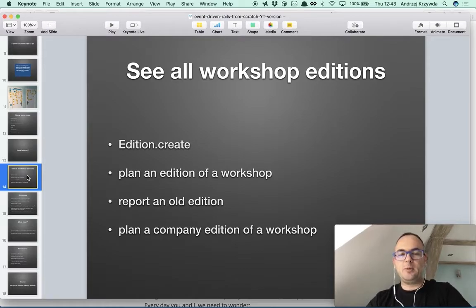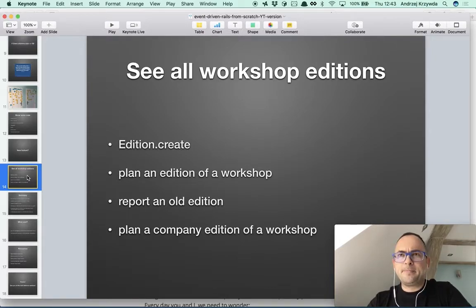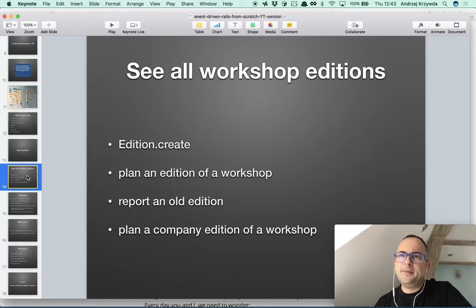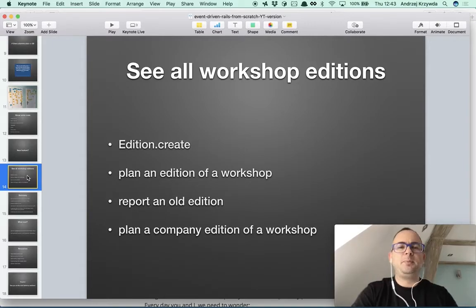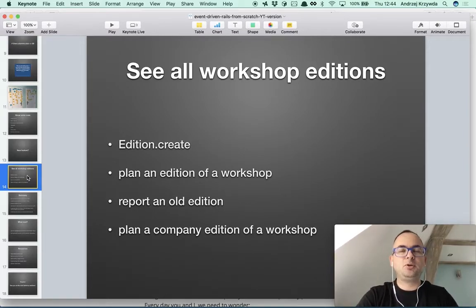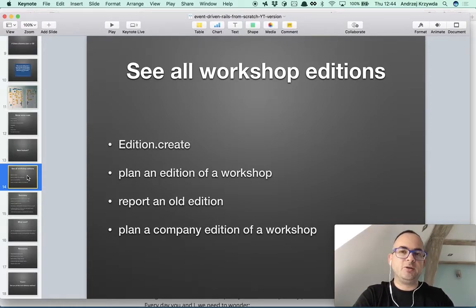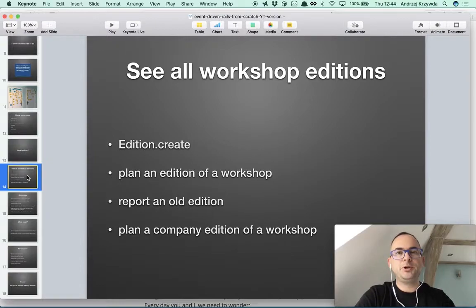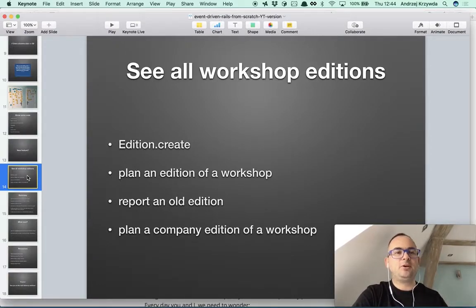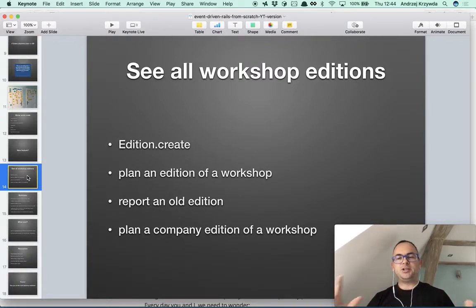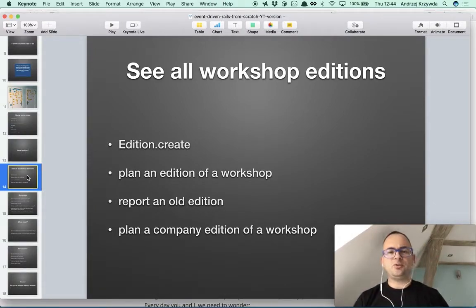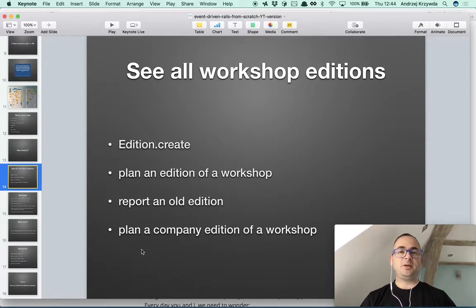A different use case is planning a company edition for a workshop. We are probably not generating a landing page, because there's no point for a company edition. Instead, we're more focused on preparing or generating the offer — a targeted offer to the company that expressed interest in having this workshop internally, maybe because they have a big Rails project or are considering bringing us to show them event-driven approaches. So different use cases are happening, and I really want to have different commands for all those cases, with three different events so I can react accordingly.